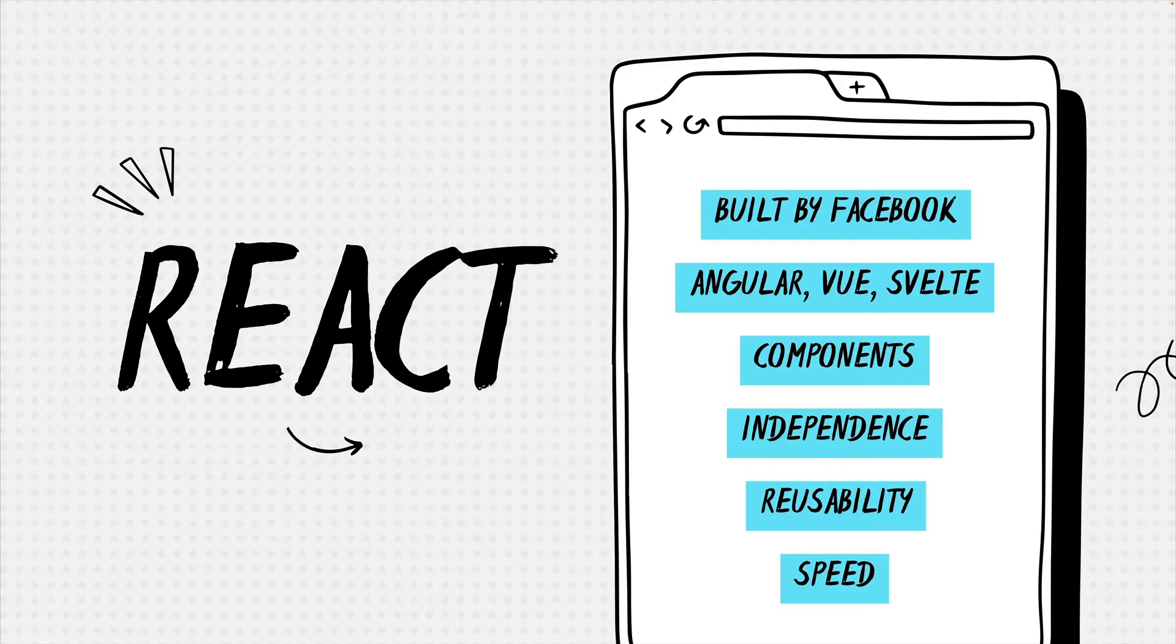You can build independent pieces of user interfaces, meaning changing logic or layout in one component will not break your whole app. And once the component is ready to go, you can reuse it all throughout your app.